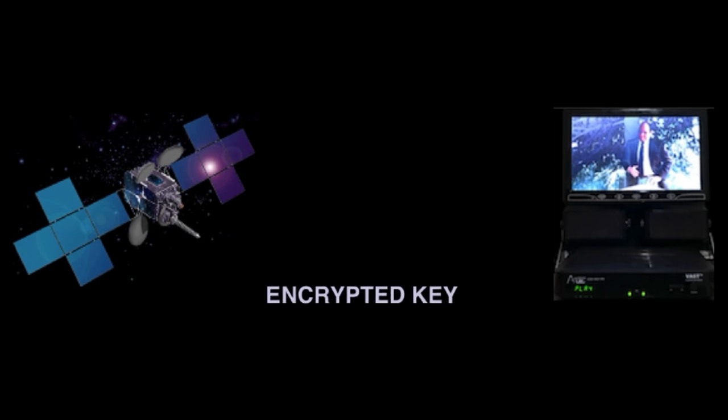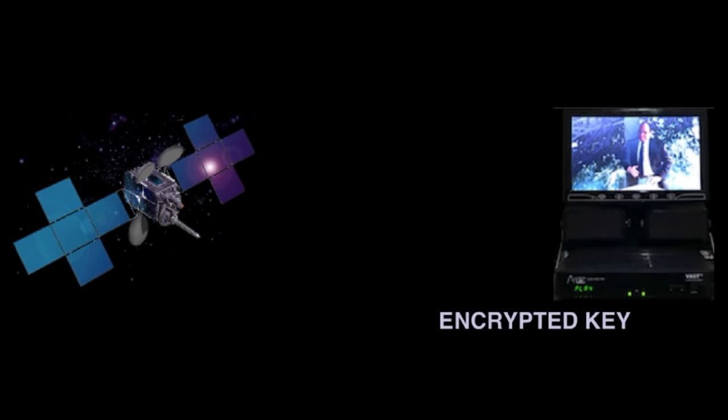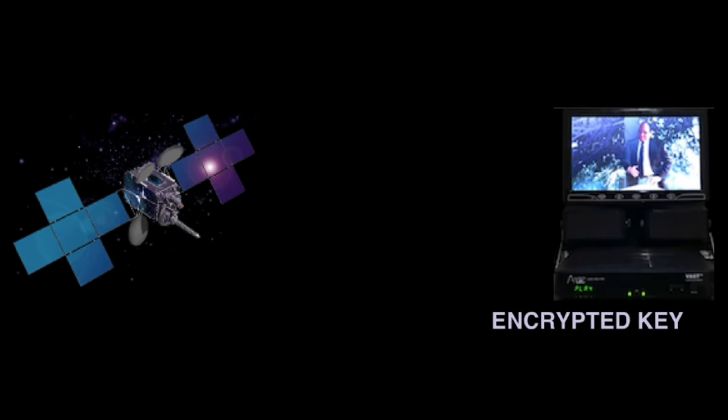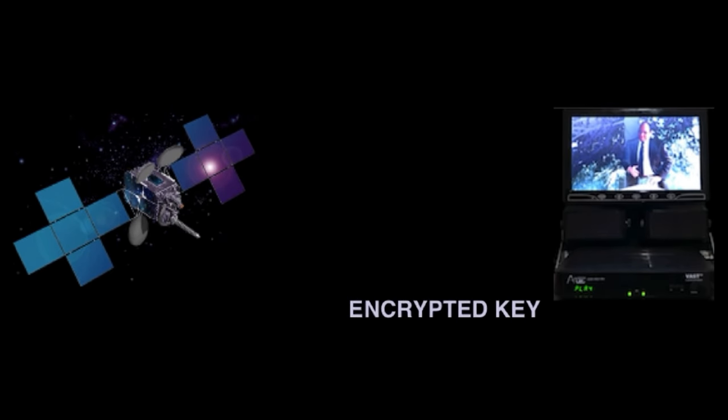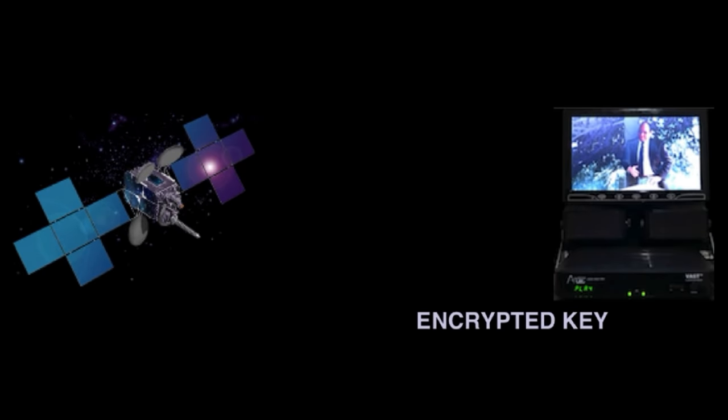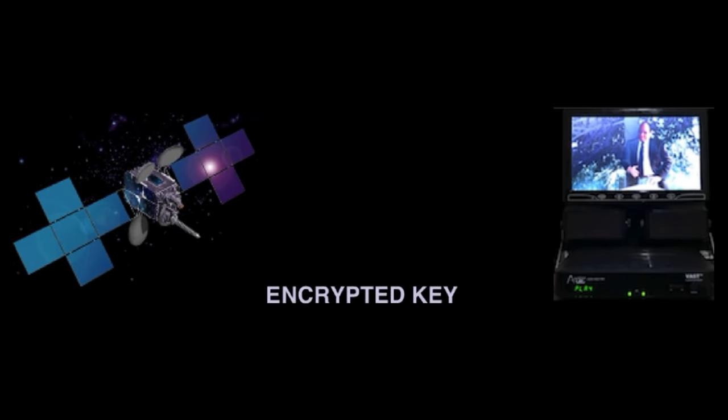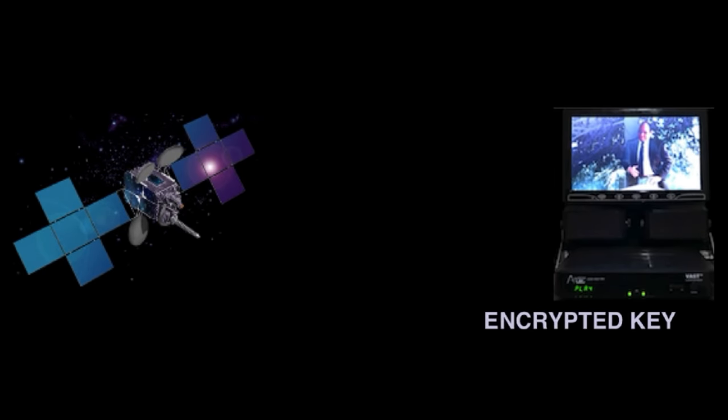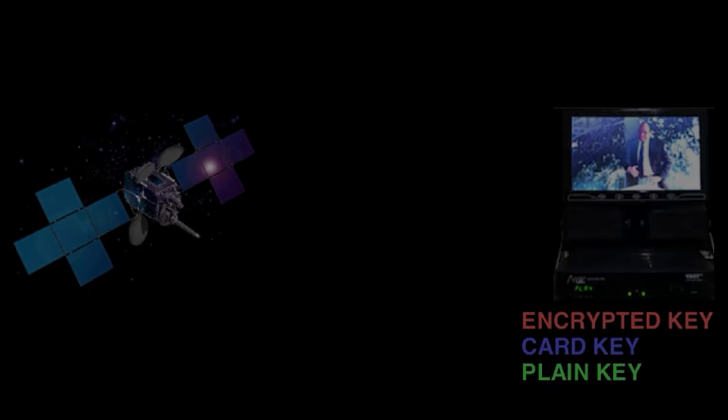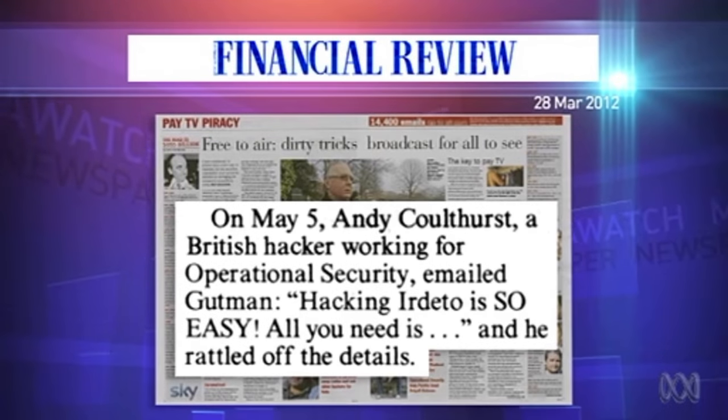A very oversimplified explanation for the purposes of making a video, of course, is that your pay TV provider will send an encrypted key to your card, which contains a card key known to your provider, so therefore it can be predicted to decrypt the plain key, which in turn will decrypt your television.